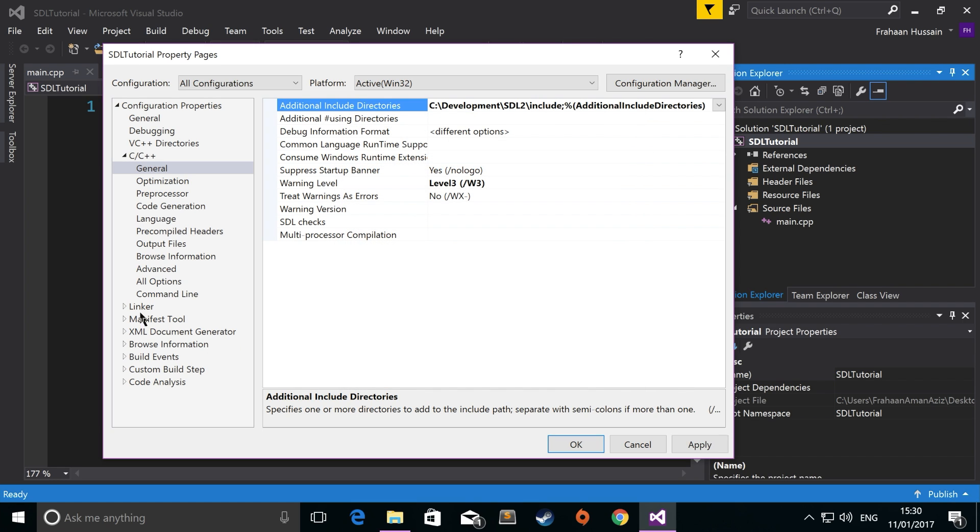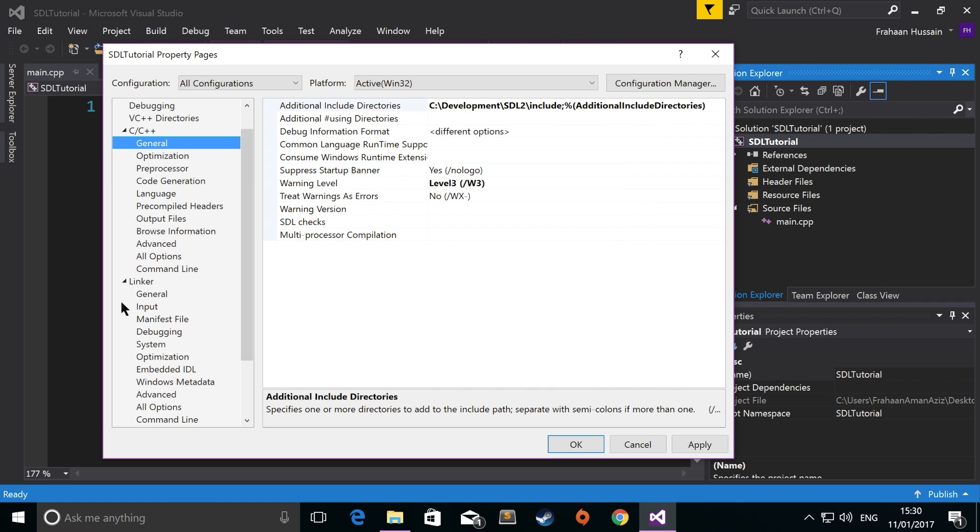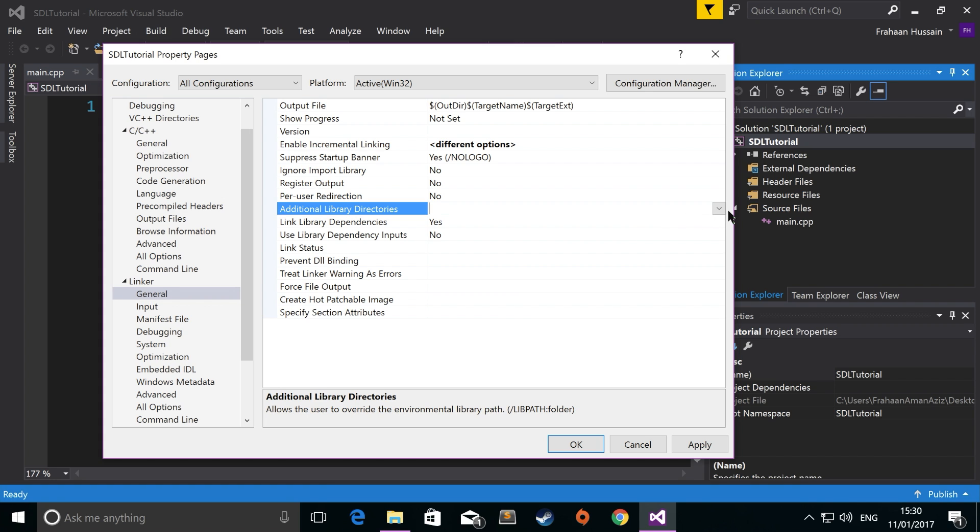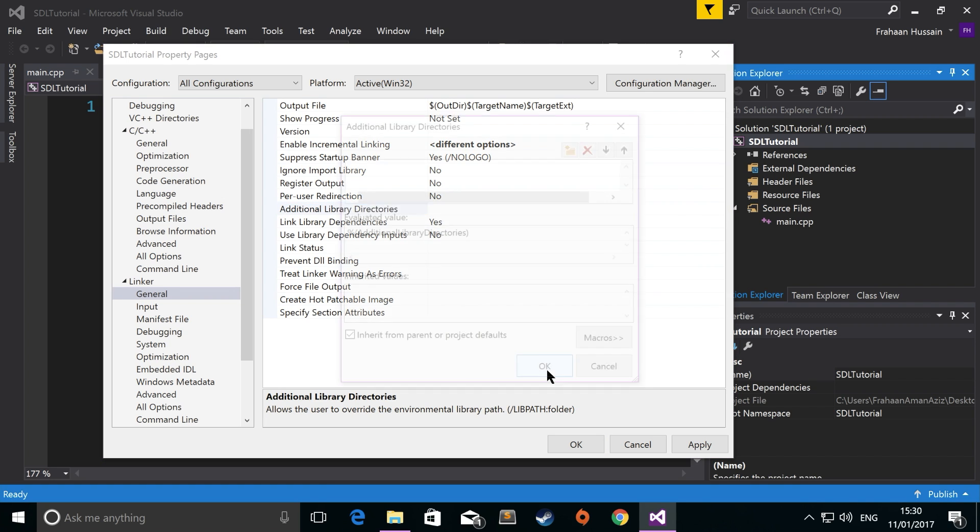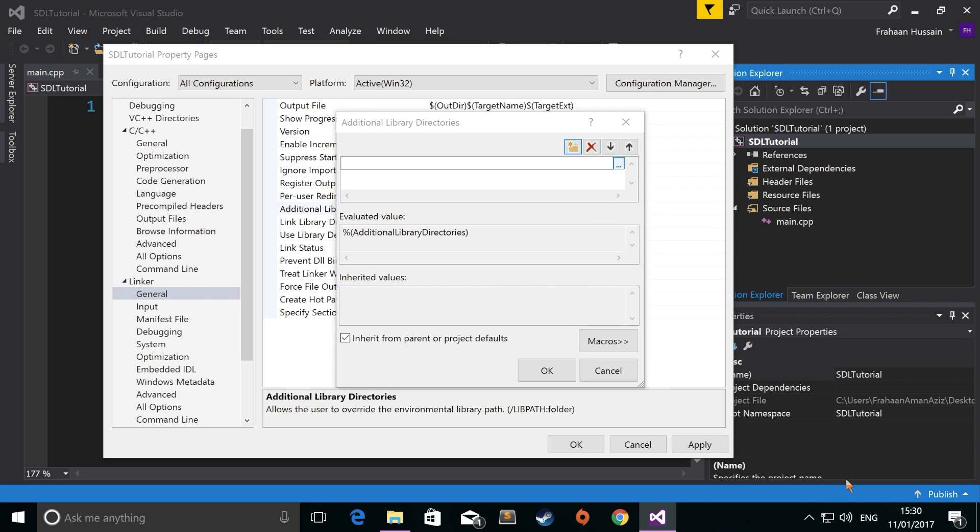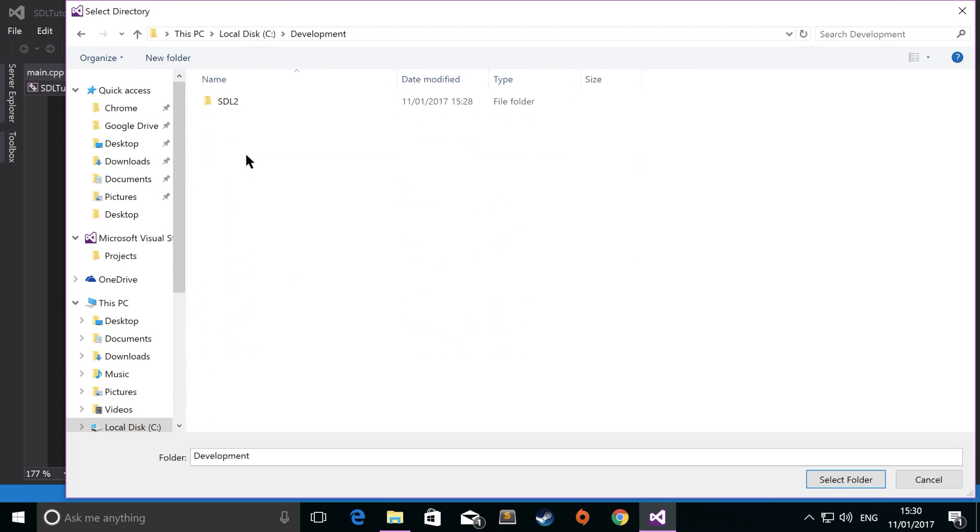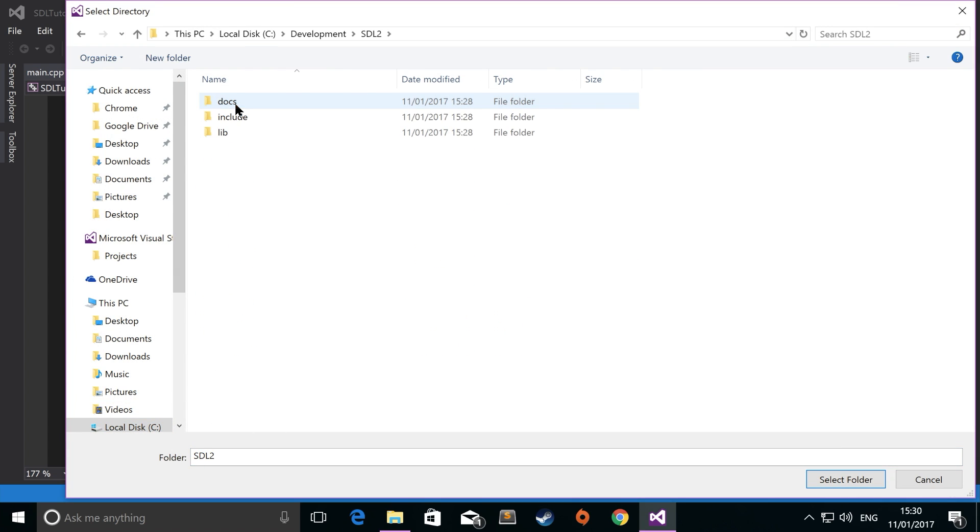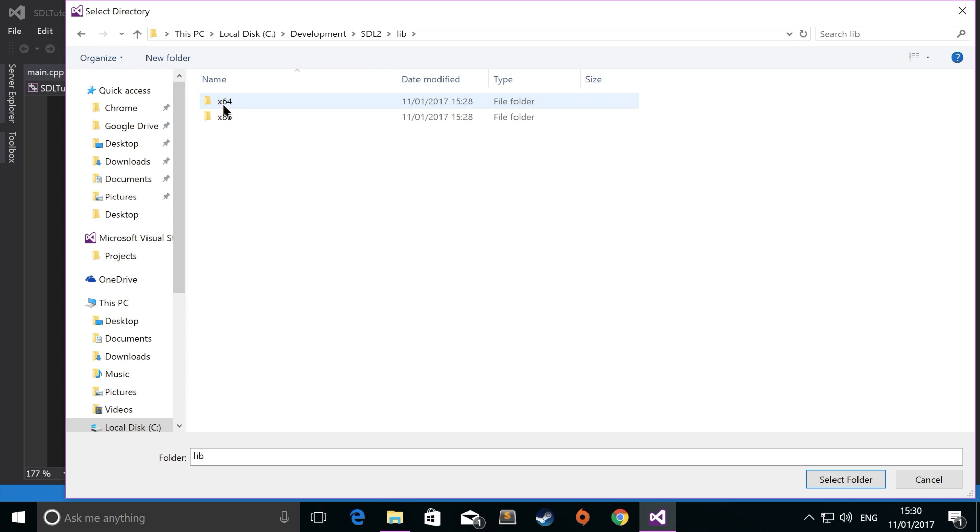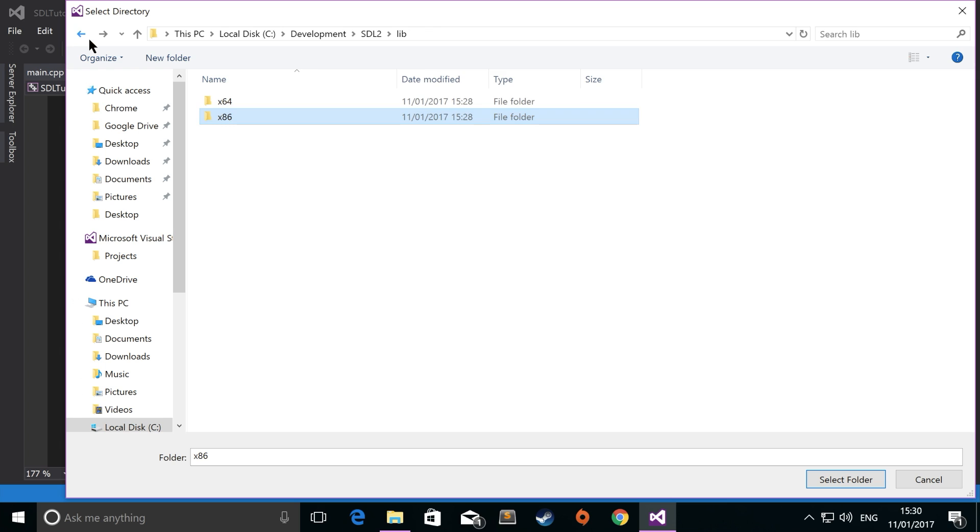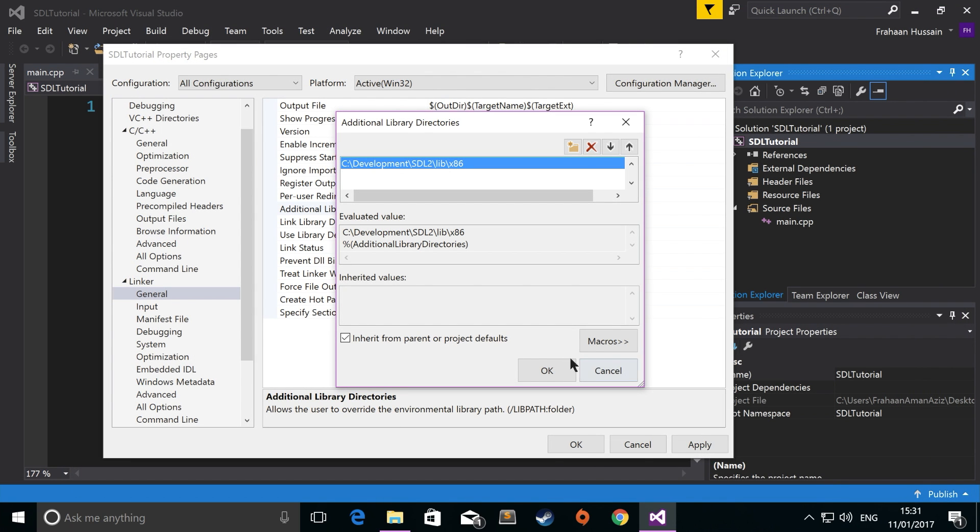Go to linker, general, and then you want to go down to additional library directories, click edit, click new, three dots. You want to go back to the SDL folder, go to lib. Now select your 64-bit or 32-bit folder. I'm doing 32-bit, obviously, because like I said, I'm using 32-bit. But if you want to use 64-bit, you just use the 64-bit folder. Click select folder, click OK.